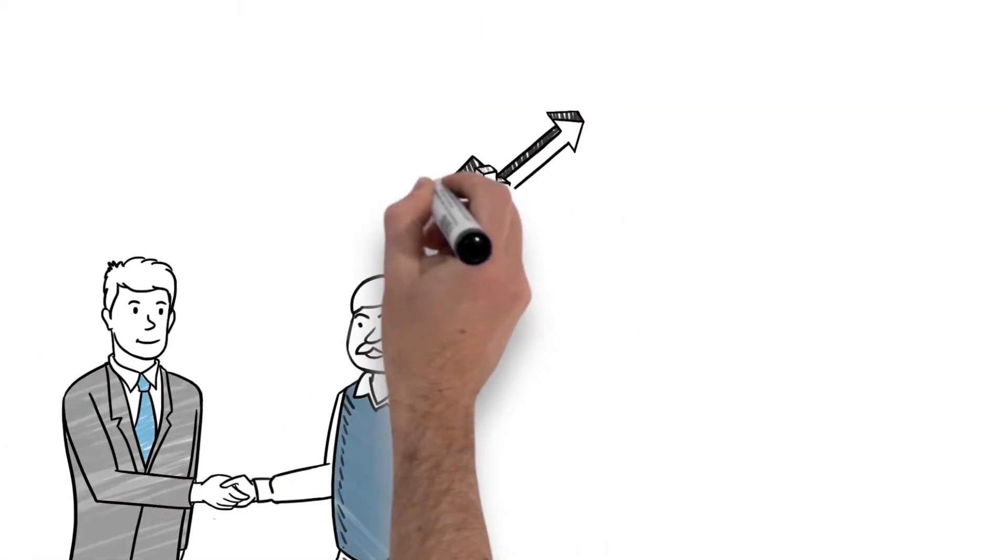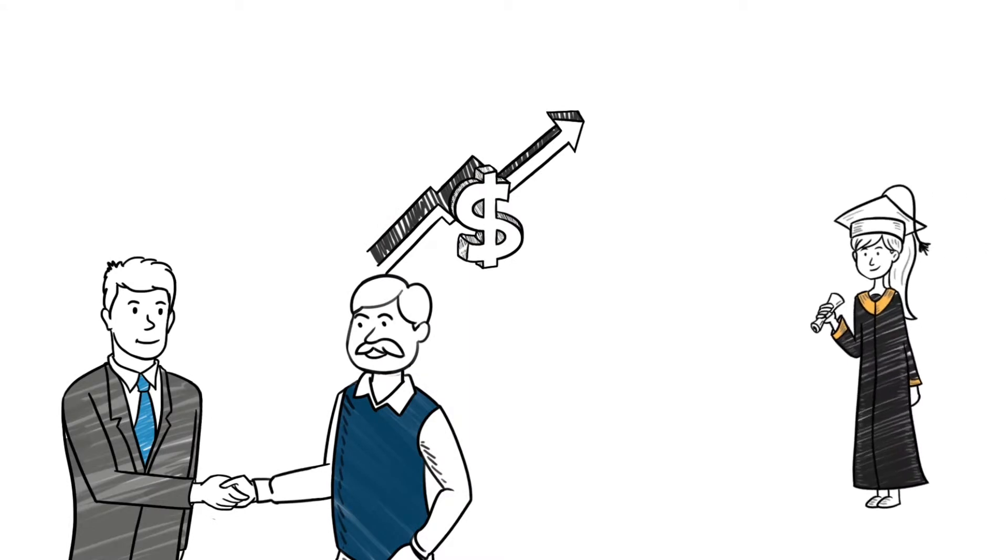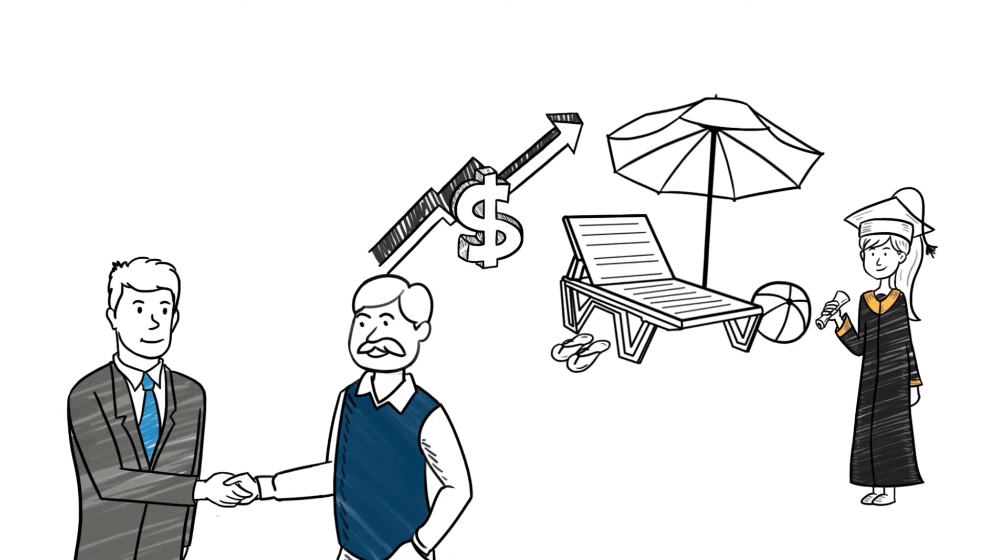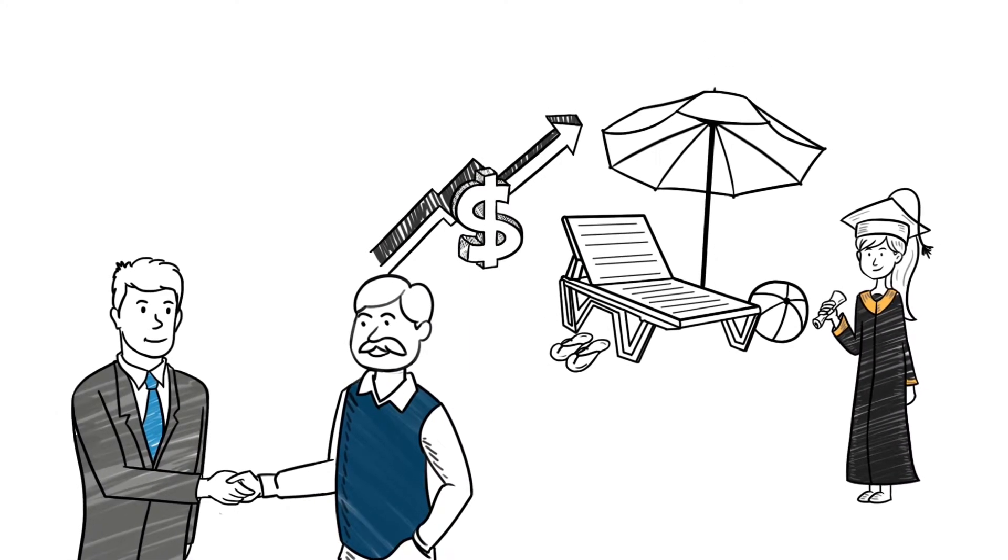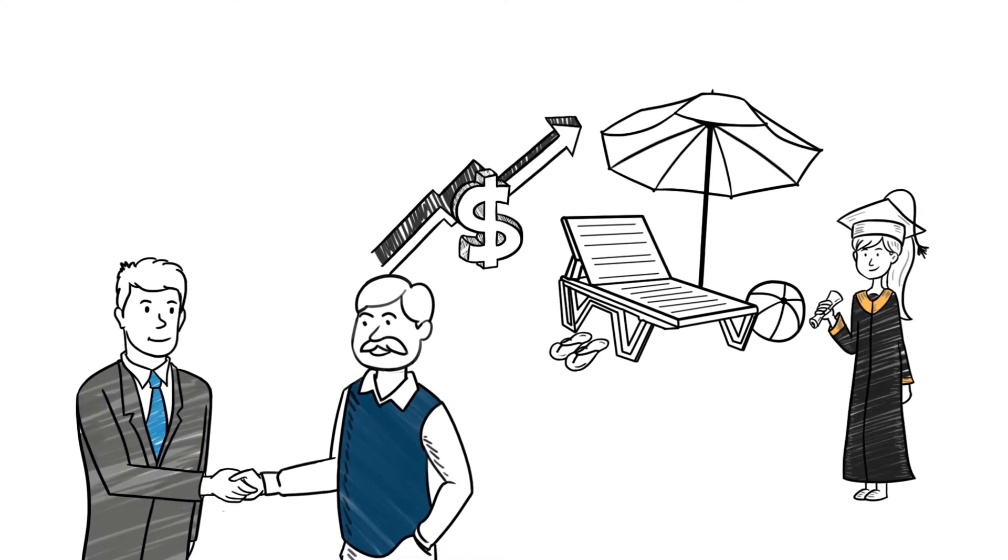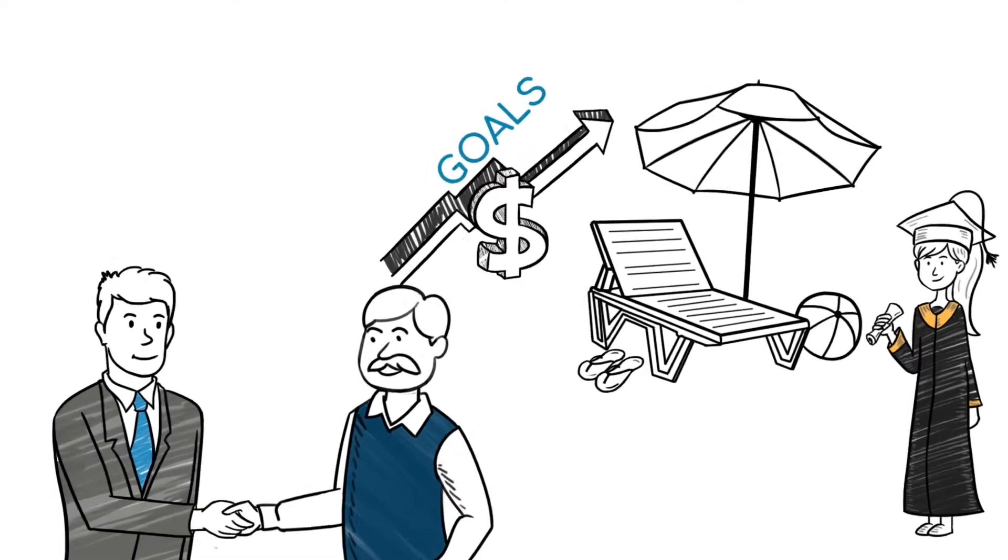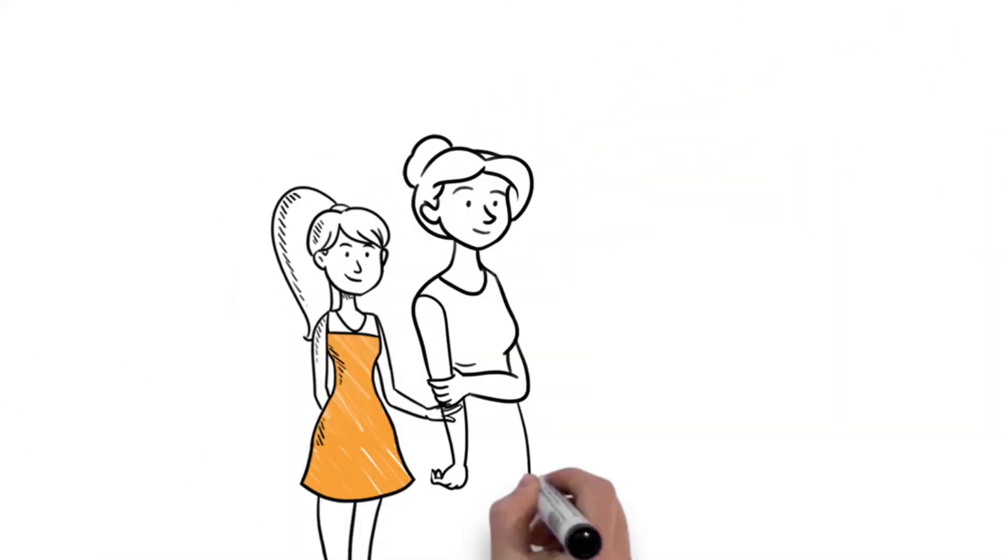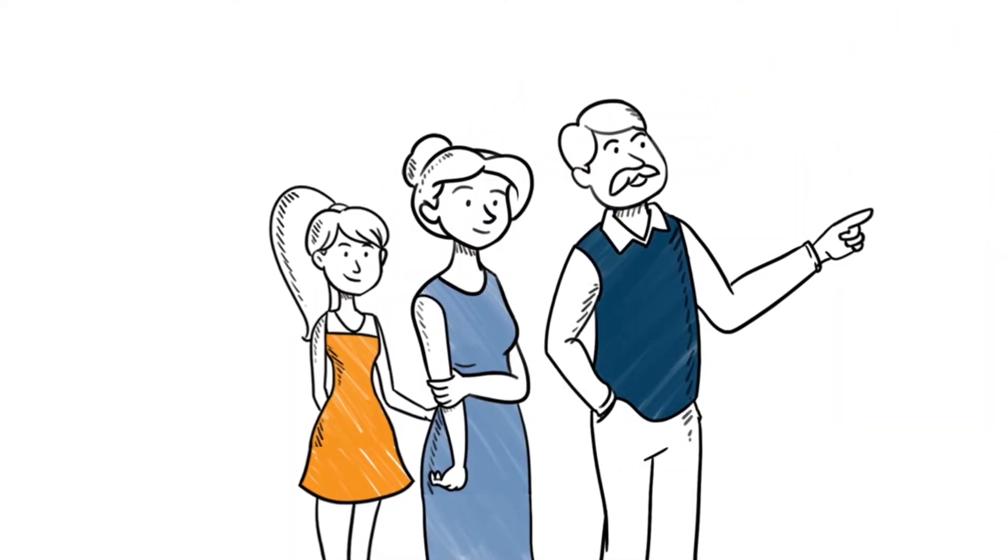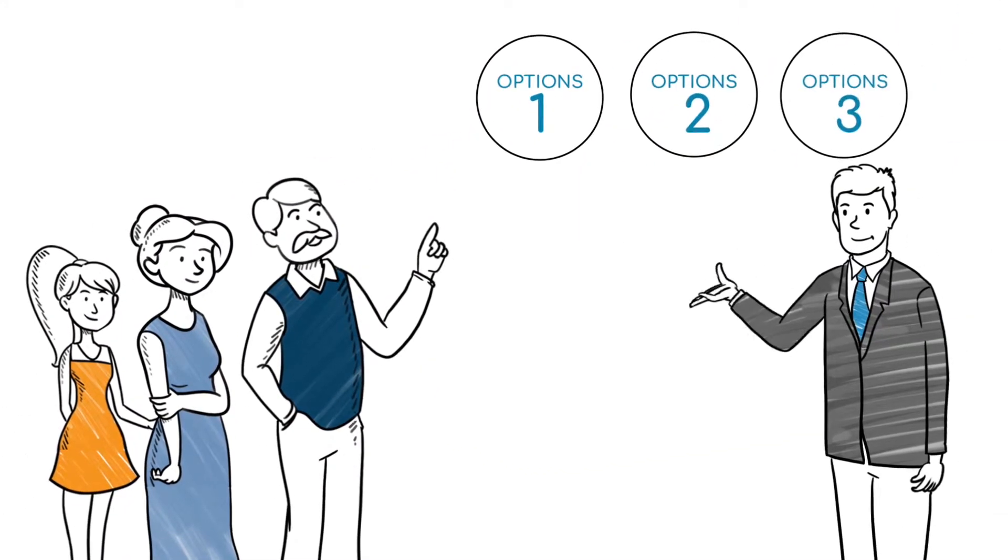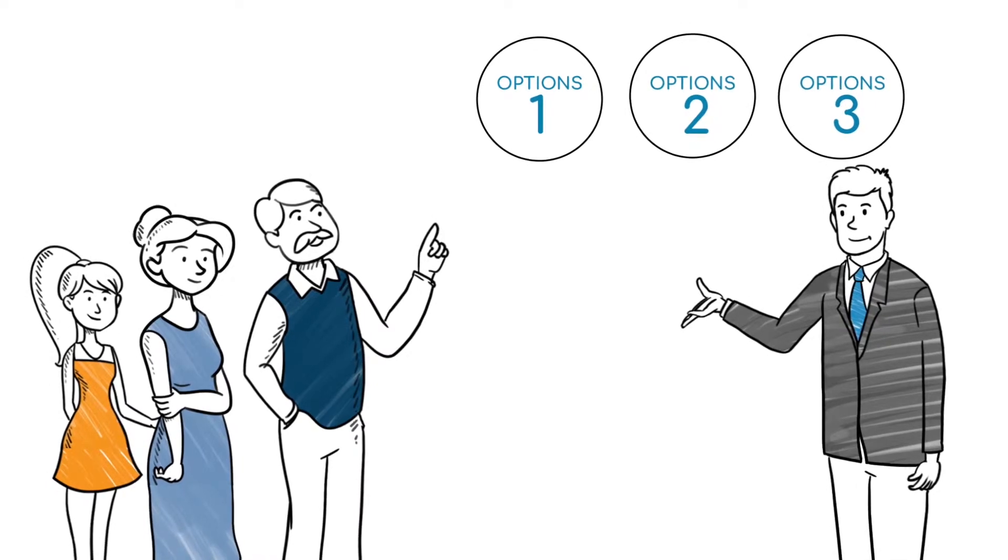Since they want to purchase Paul's property, not just list it, they work directly with Paul to identify his goals and structure one or more custom solutions for Paul and his family to choose from.